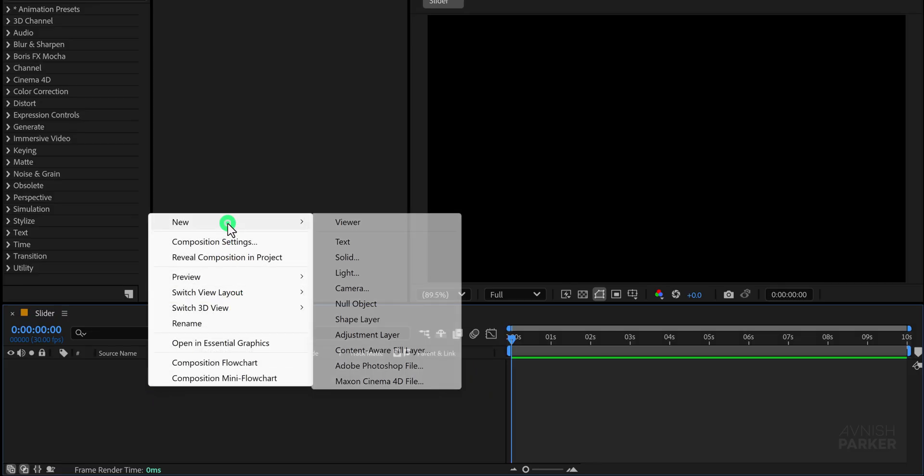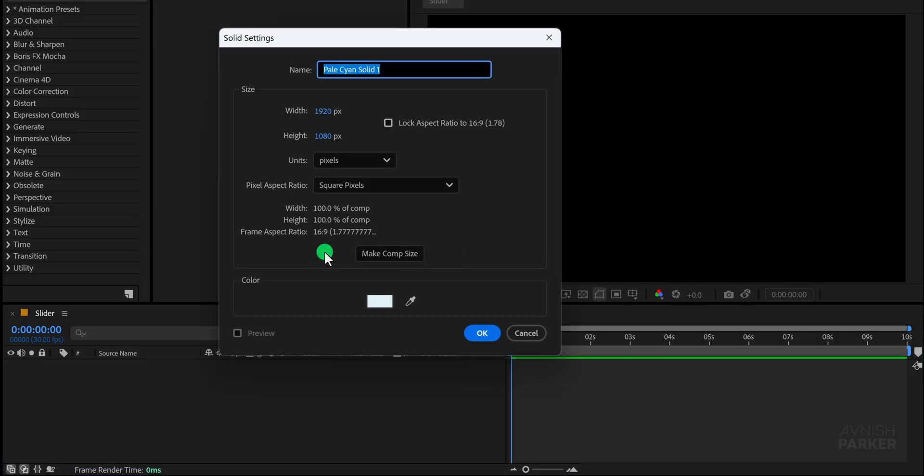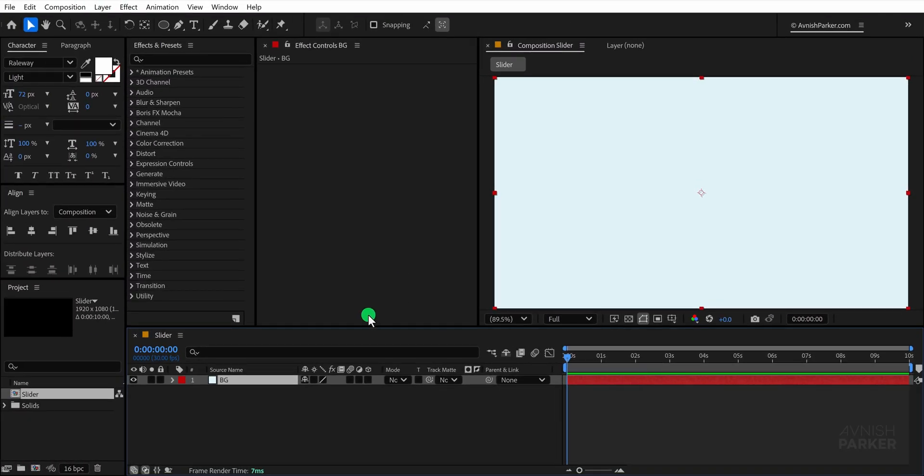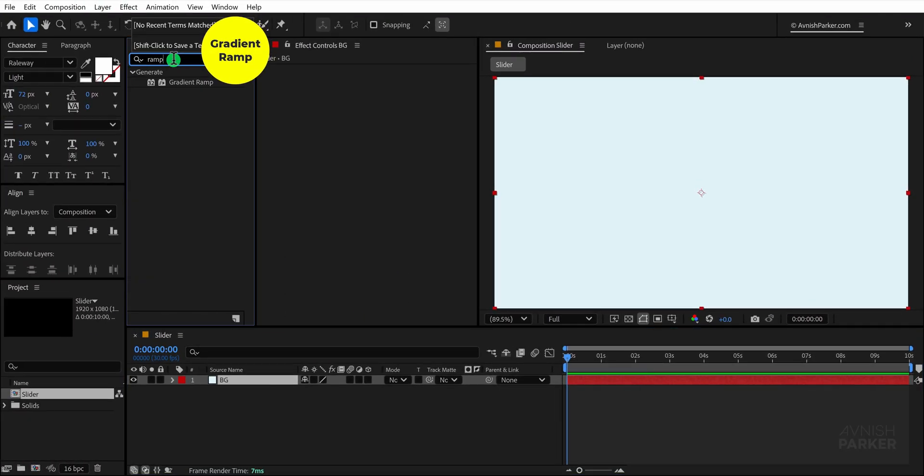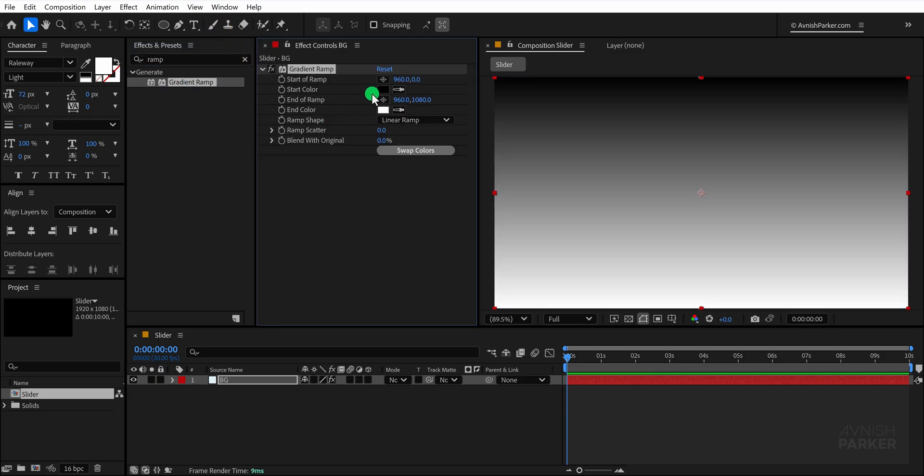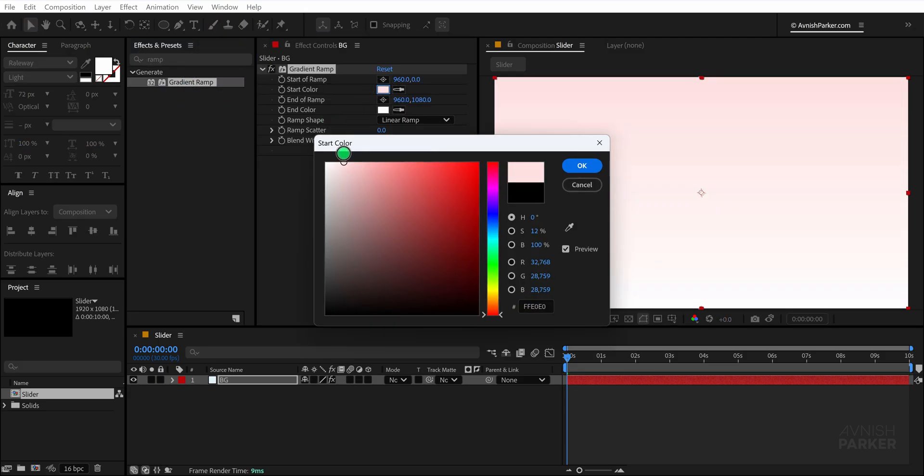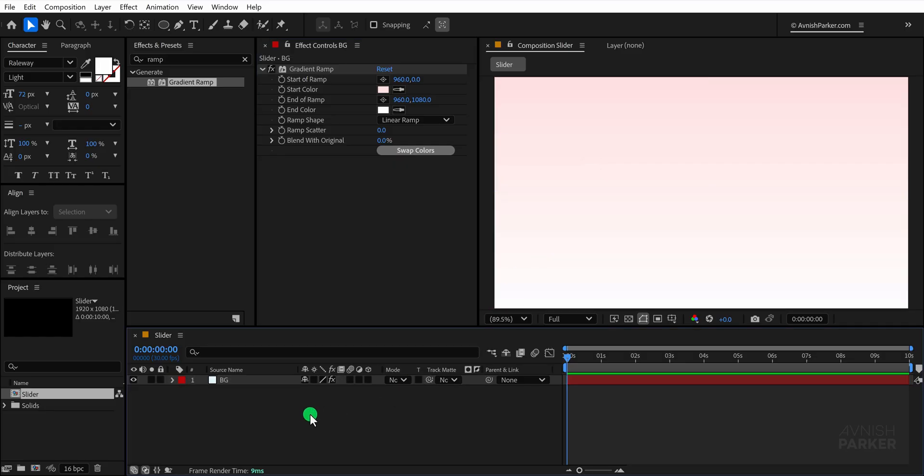The very first step is to create a solid layer that will act as the background. You can pick any color you like for this solid. After that, head over to the Effects and Presets panel and search for the Gradient Ramp effect. Apply this effect to your background layer and then change the start color to something that fits your design. I am using a lighter shade here because it gives a clean and minimal look.